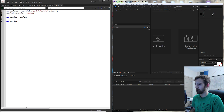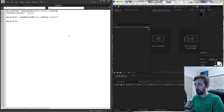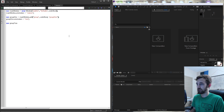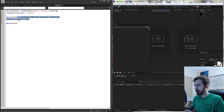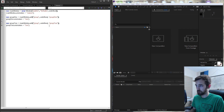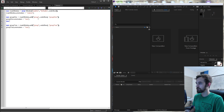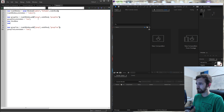Group one we're going to set equal to our main window and add a group with undefined size and call it group one. Then we'll grab group one, set the orientation to row so everything goes left to right, and copy and paste that for group two. Inside of group one I'm going to make a simple checkbox and a simple edit text for the user to input, so I'll create a checkbox variable and an edit text variable.